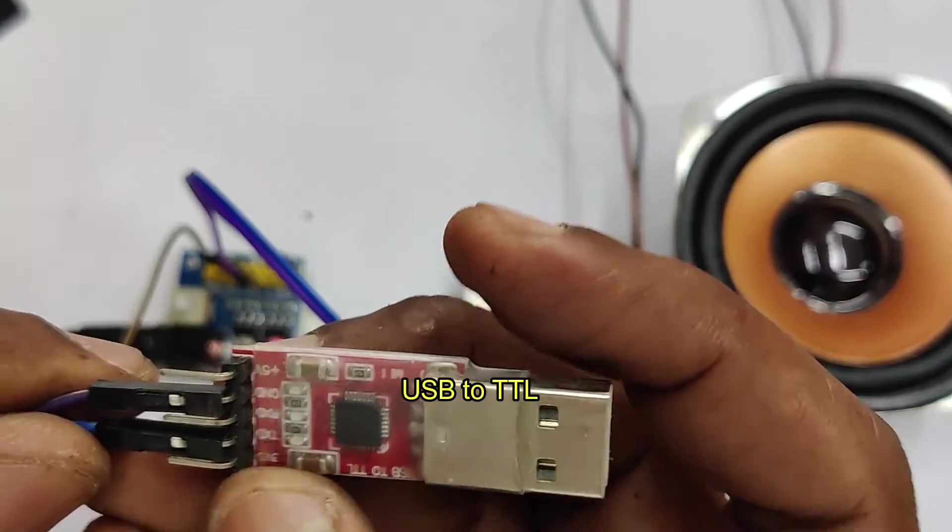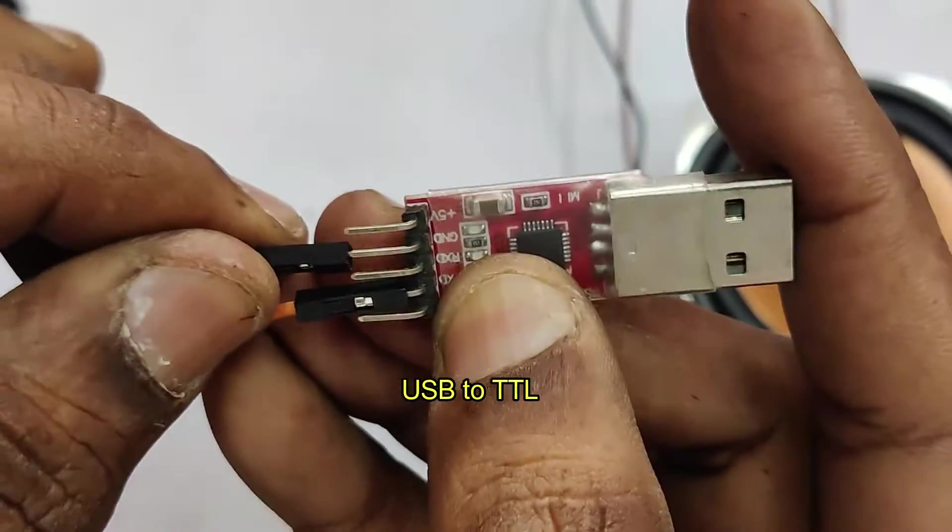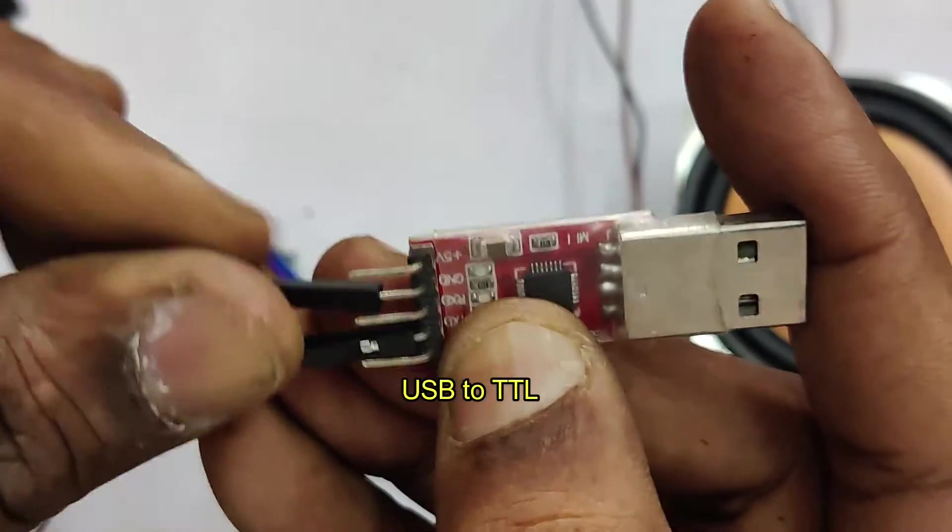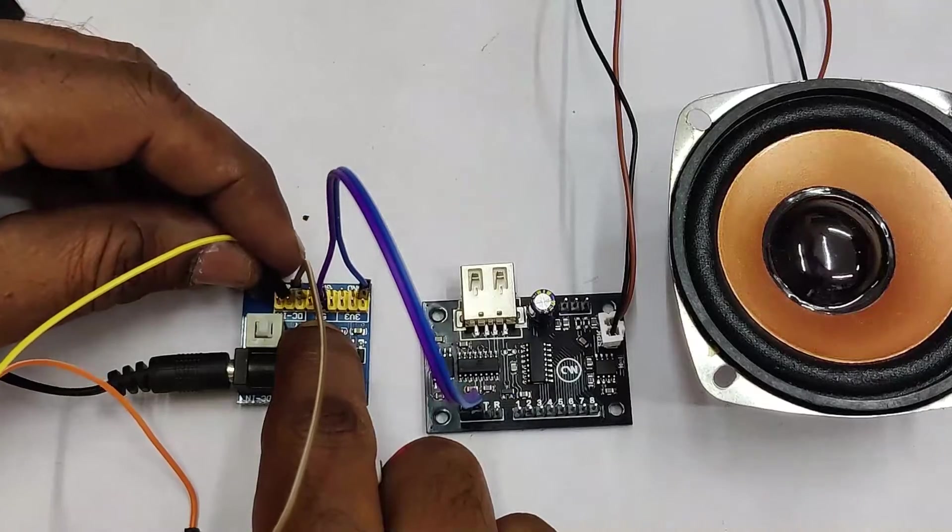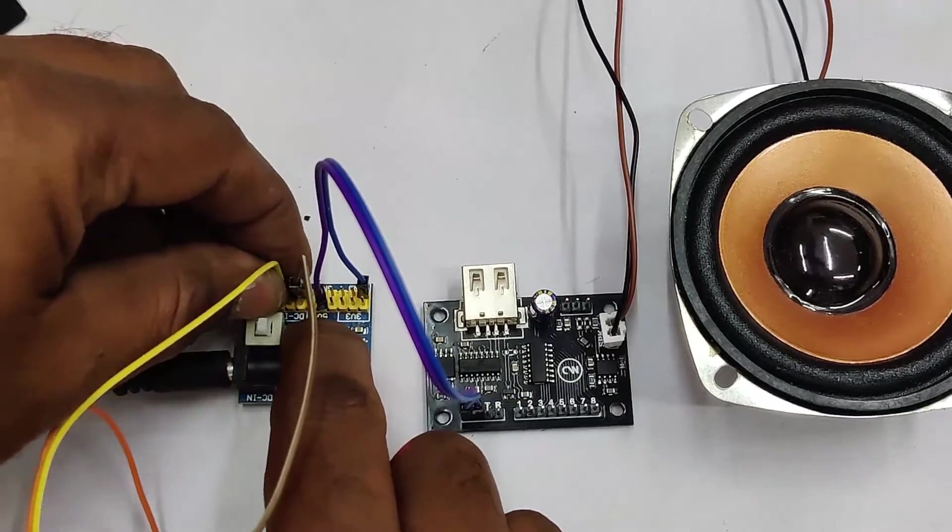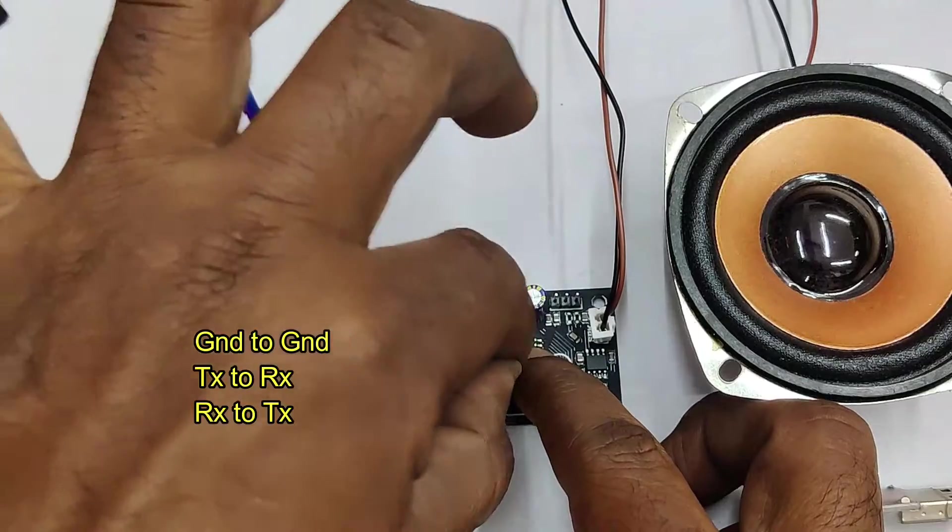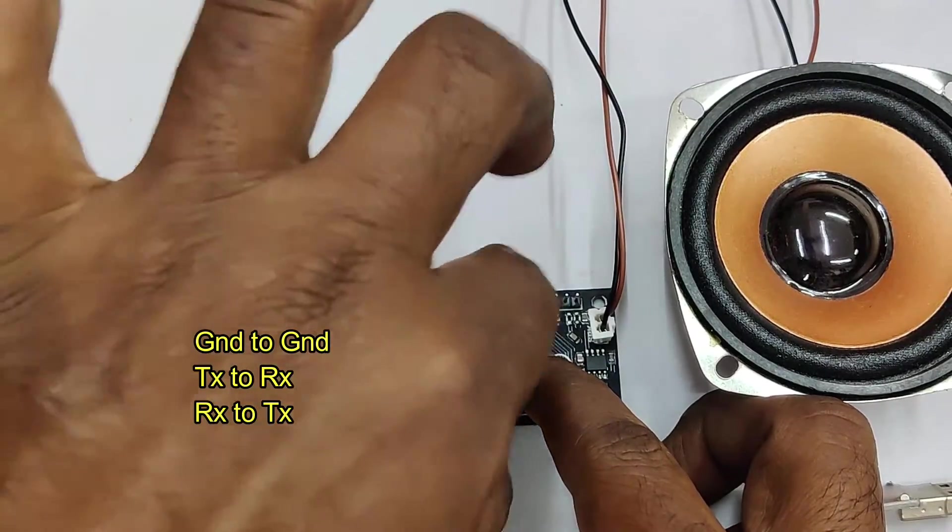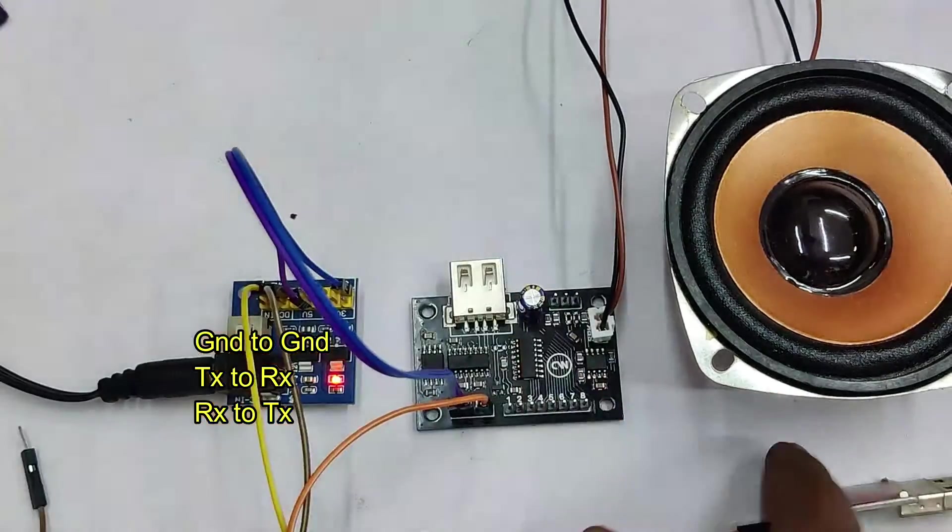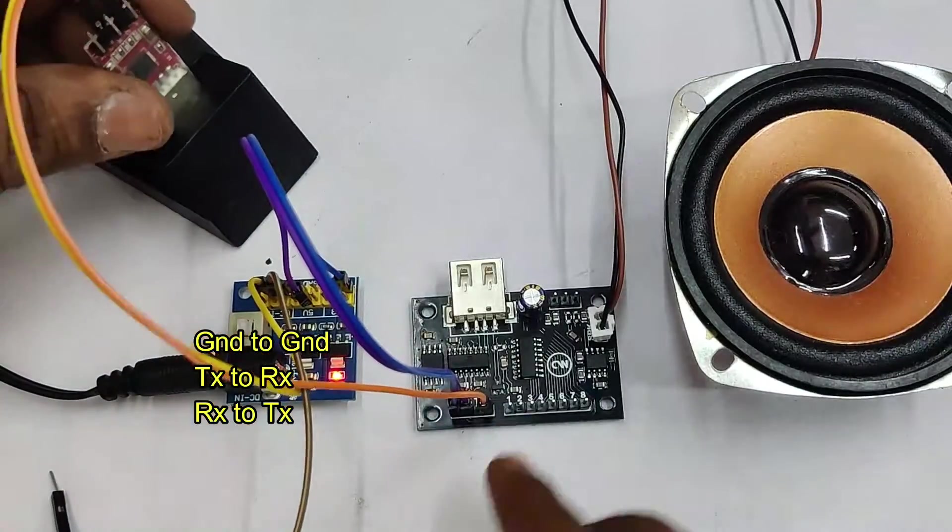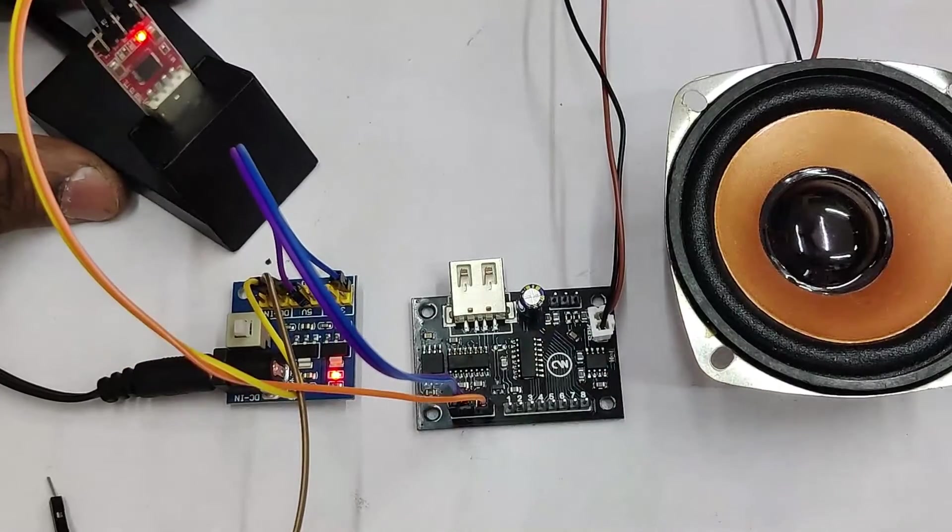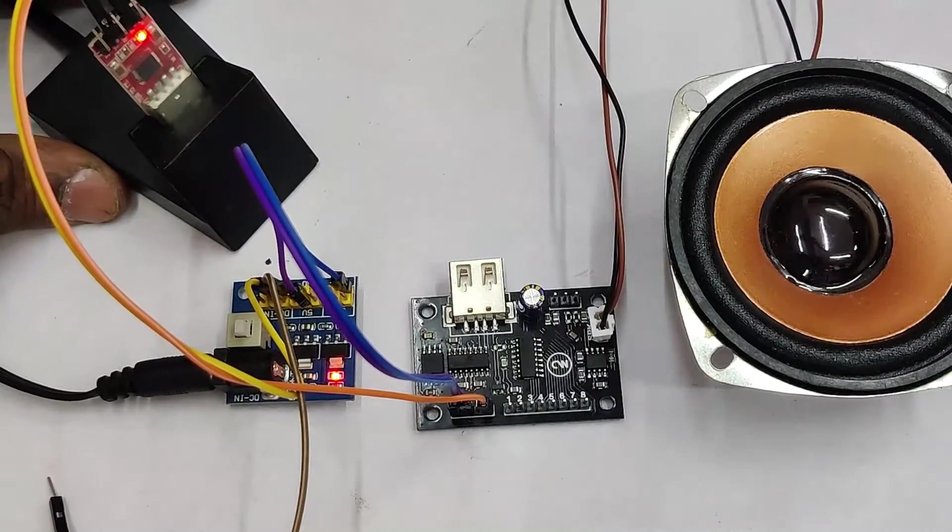For testing, we will be using this CP2102 USB to serial device. The connection is simple. Ground to ground, TX to RX, and the RX to TX. So reverse connection. Plug in the USB to TTL onto your PC and note on the COM port allotted.